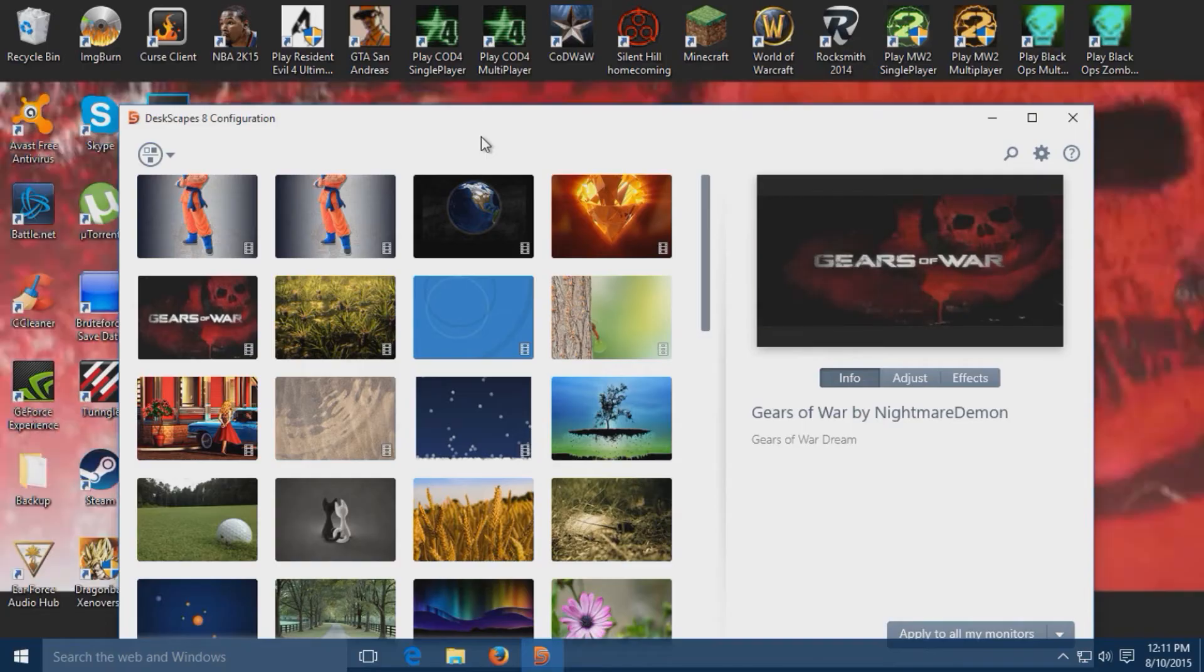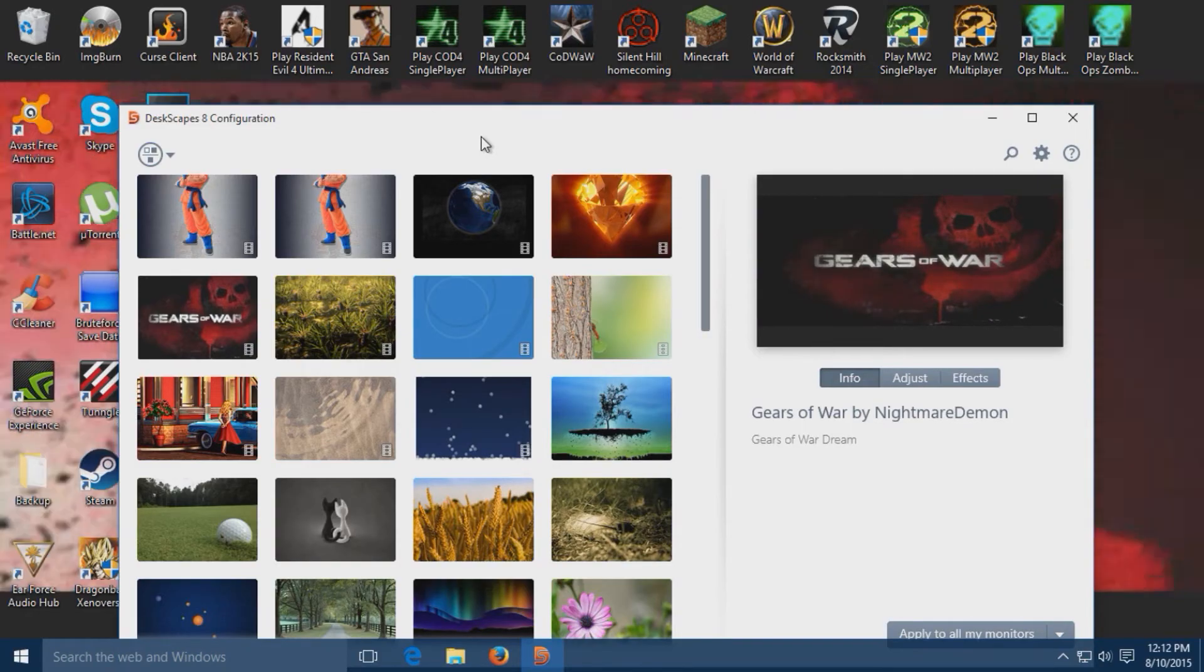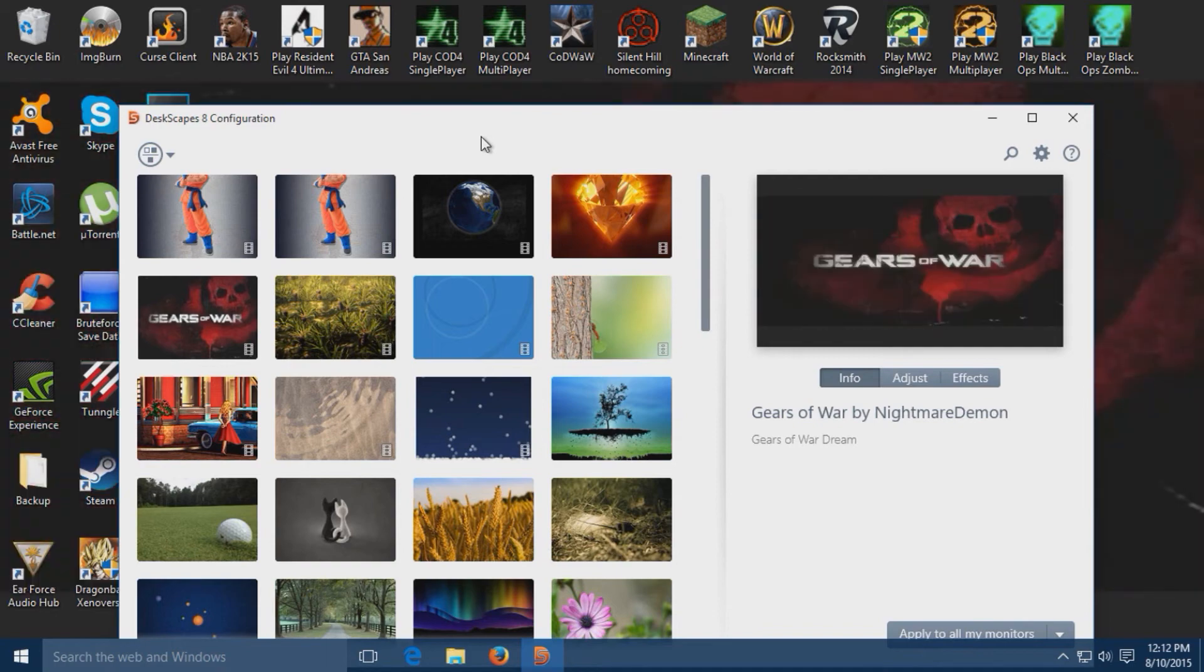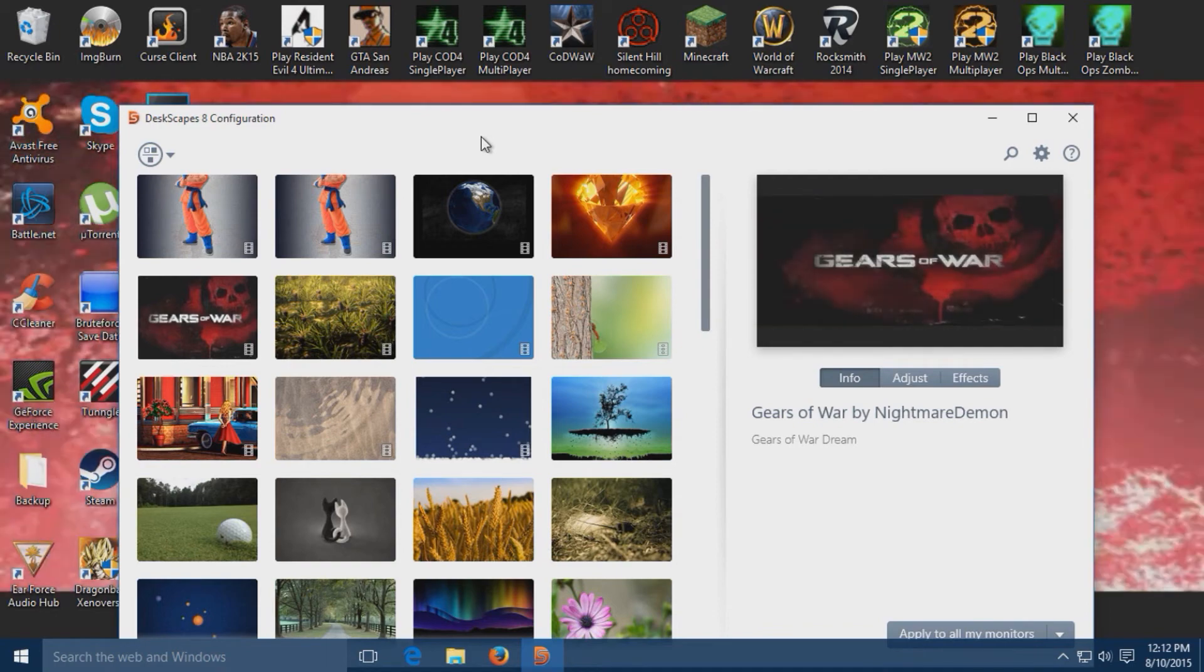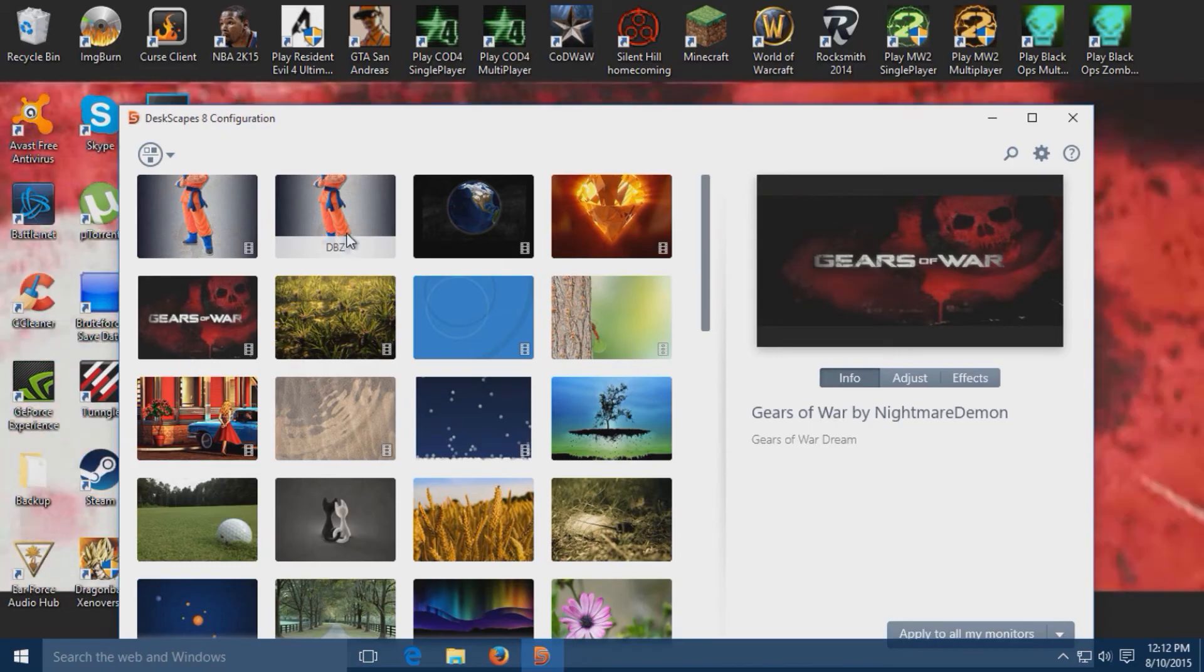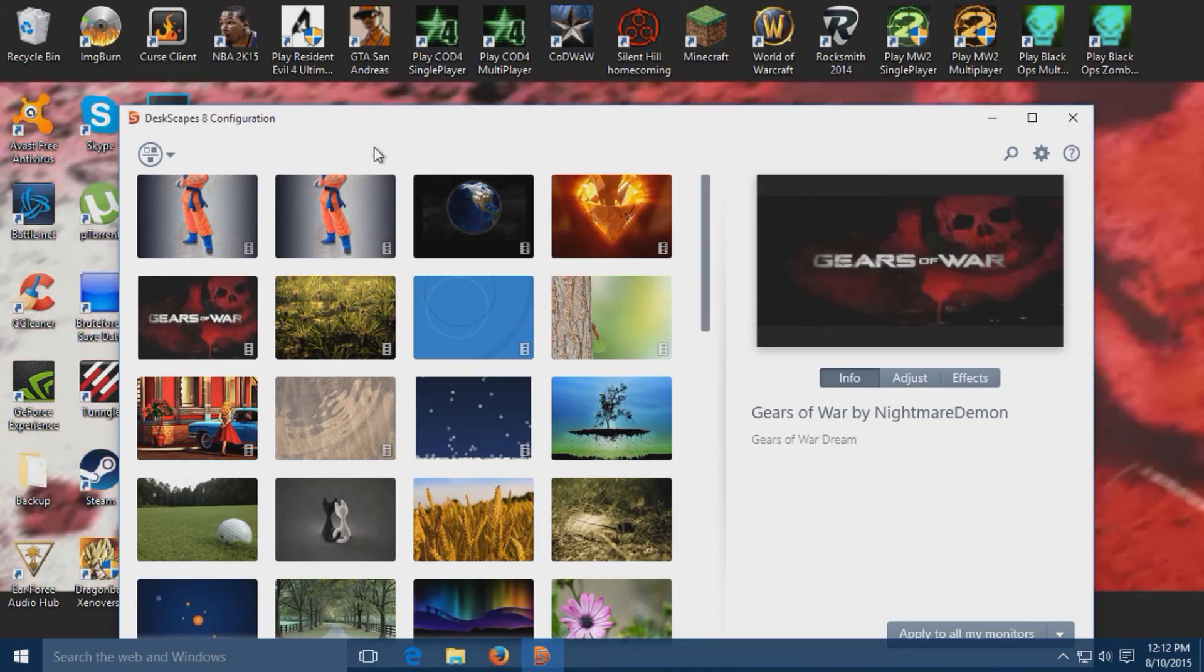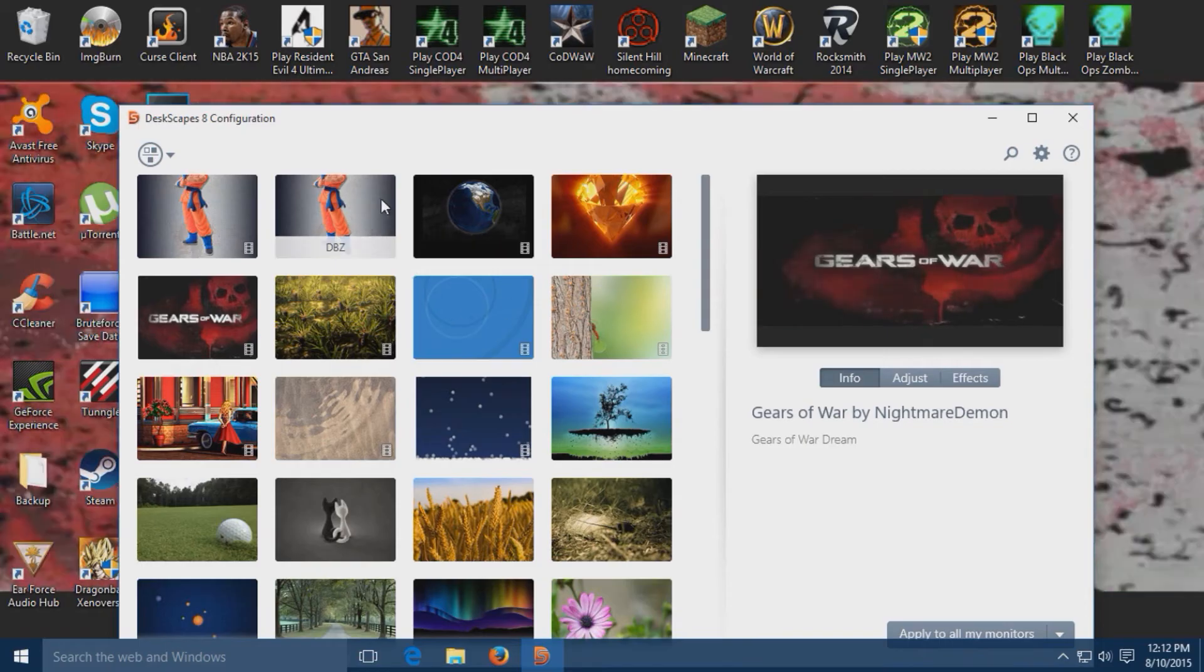I know there's a lot of people that like Dragon Ball Z and I personally am a Dragon Ball Z fan, so I'm releasing this wallpaper to you guys. Let's take a look at it.